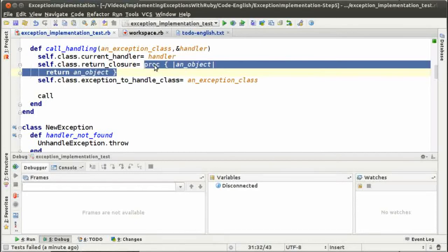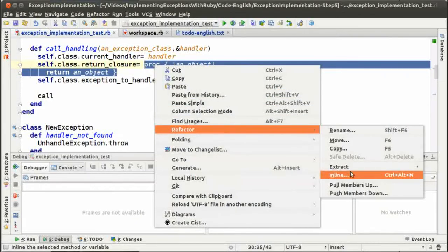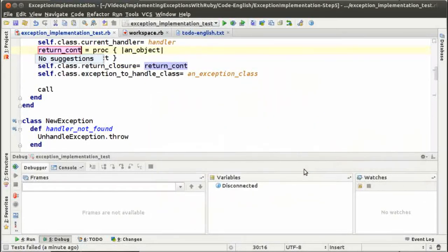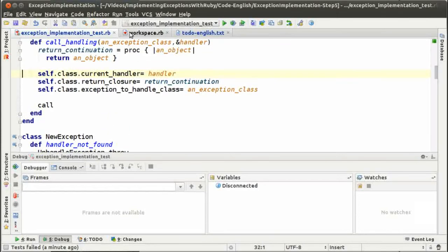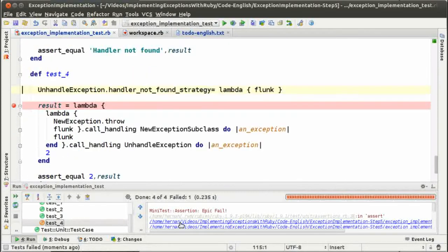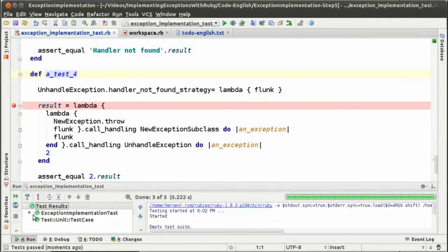Let's start doing that. First, let me remove the creation of the return closure to a variable and let's call it return continuation instead of return closure. That's a better name because return closure has the type of the object in the variable name instead of having the role. Return continuation is better because that's the role of that object in this context. Now, test number four is not working — I forgot that. If you make changes to your design, all the tests should be working. That's a rule on TDD. So let's rename the test so it doesn't run, and now we have the three tests that are working. We can continue with the change.